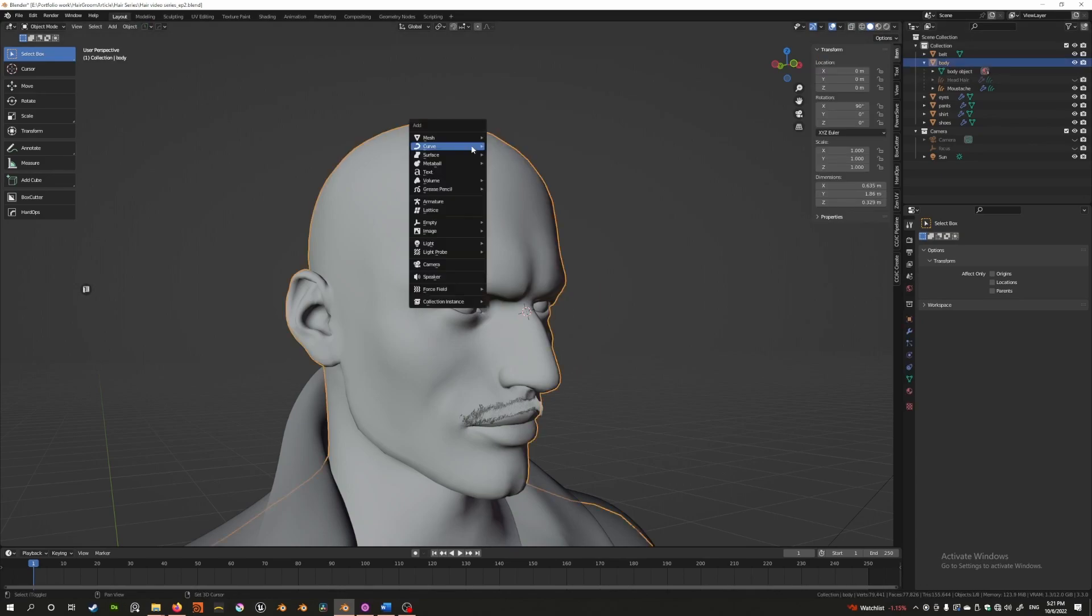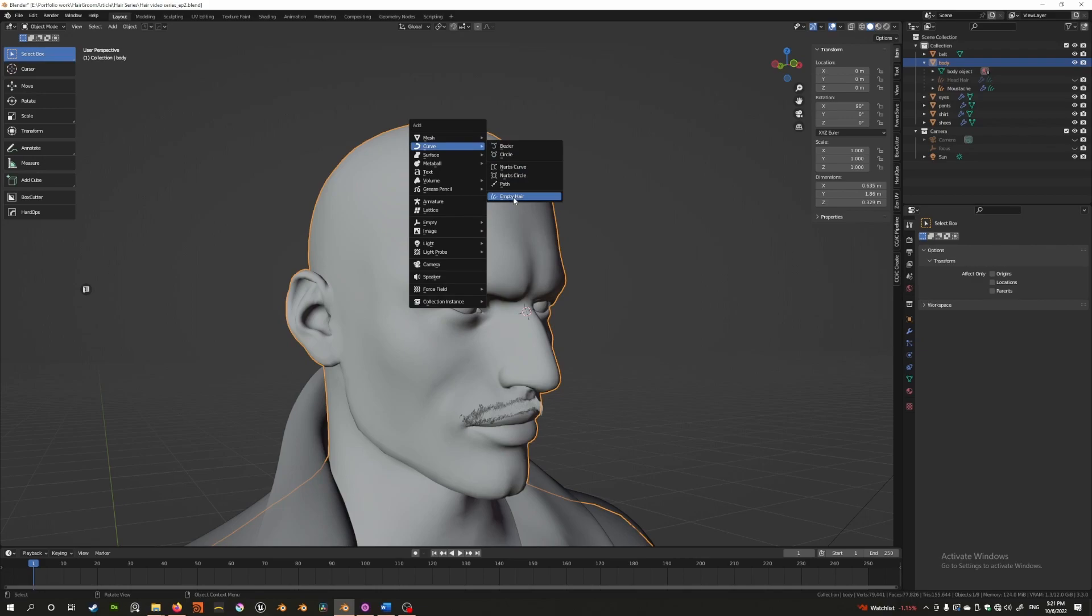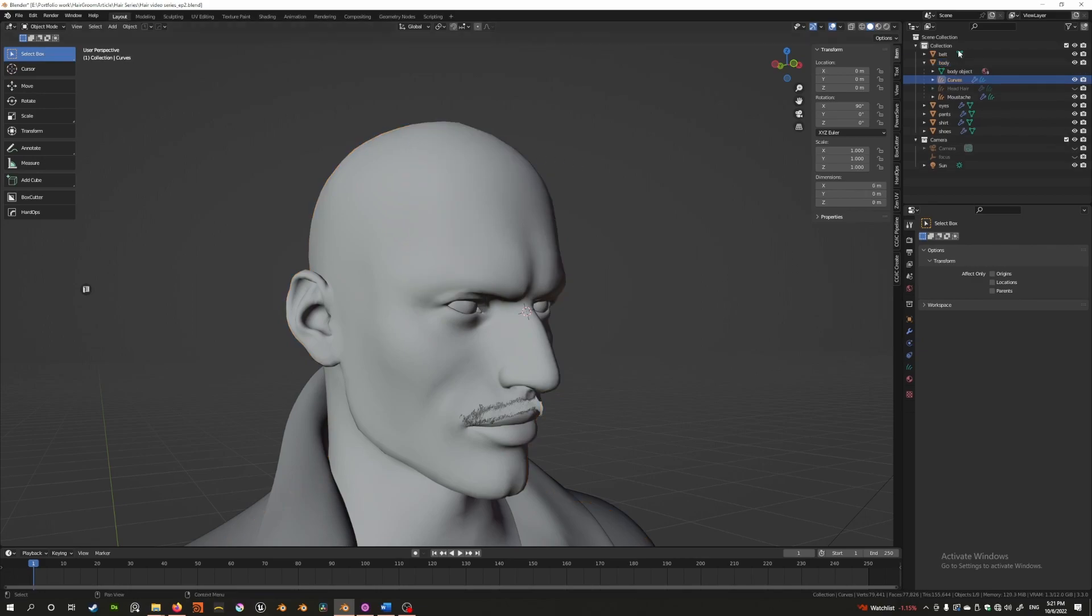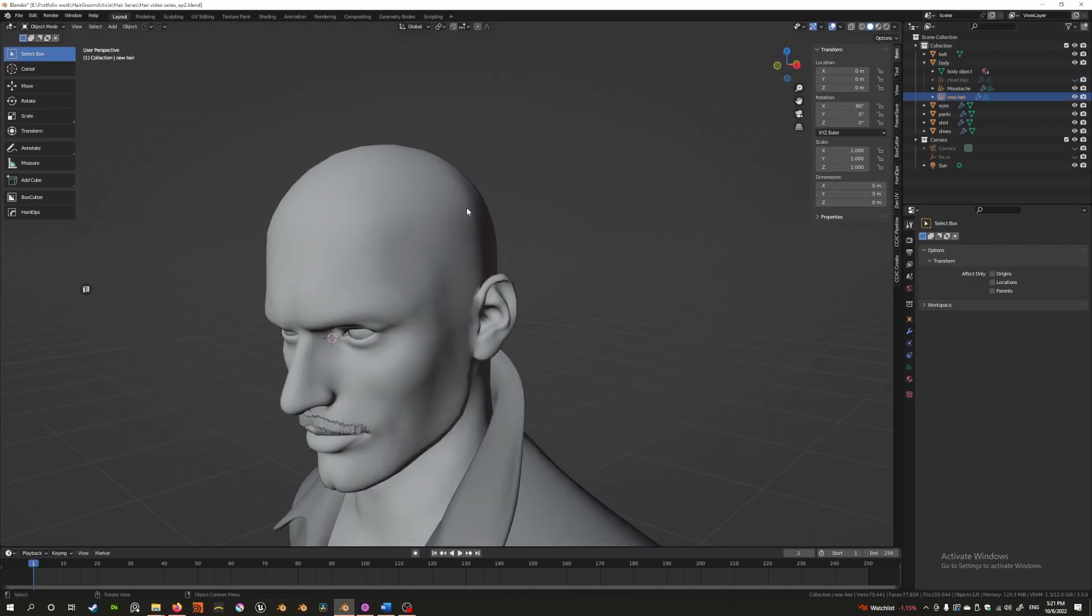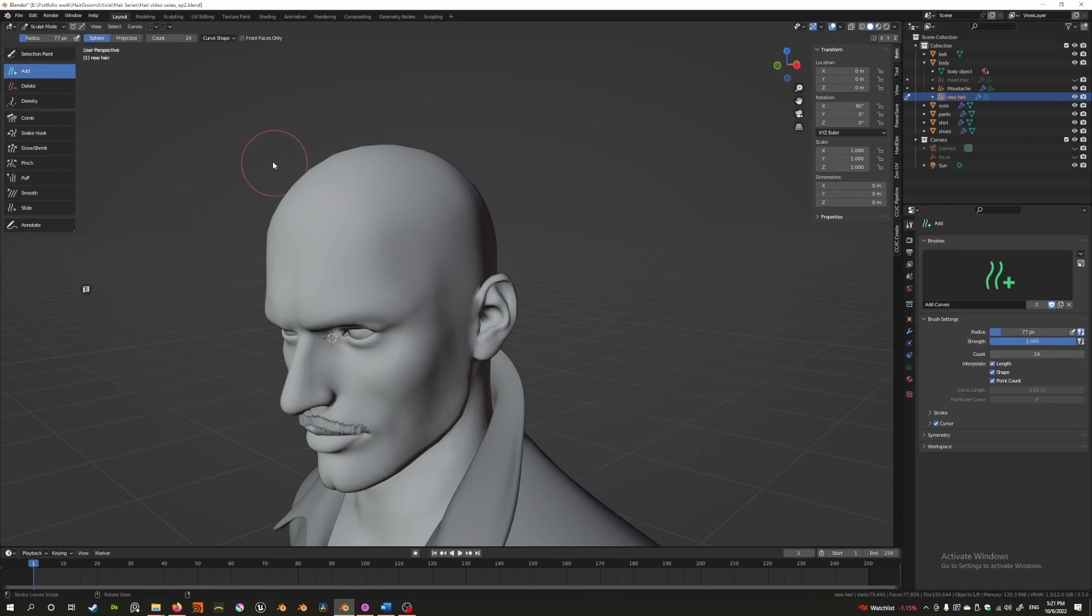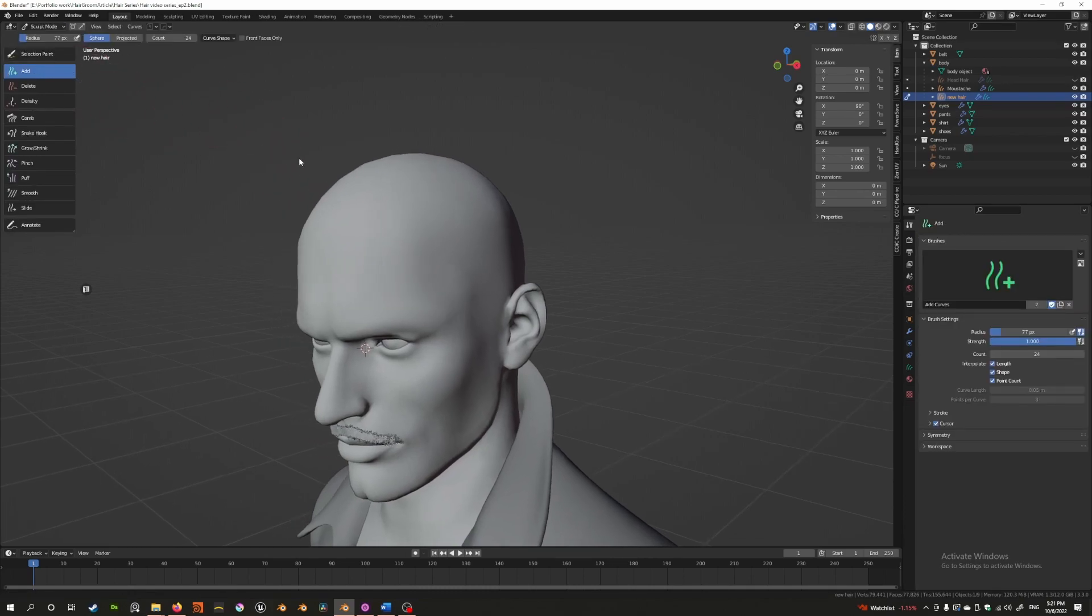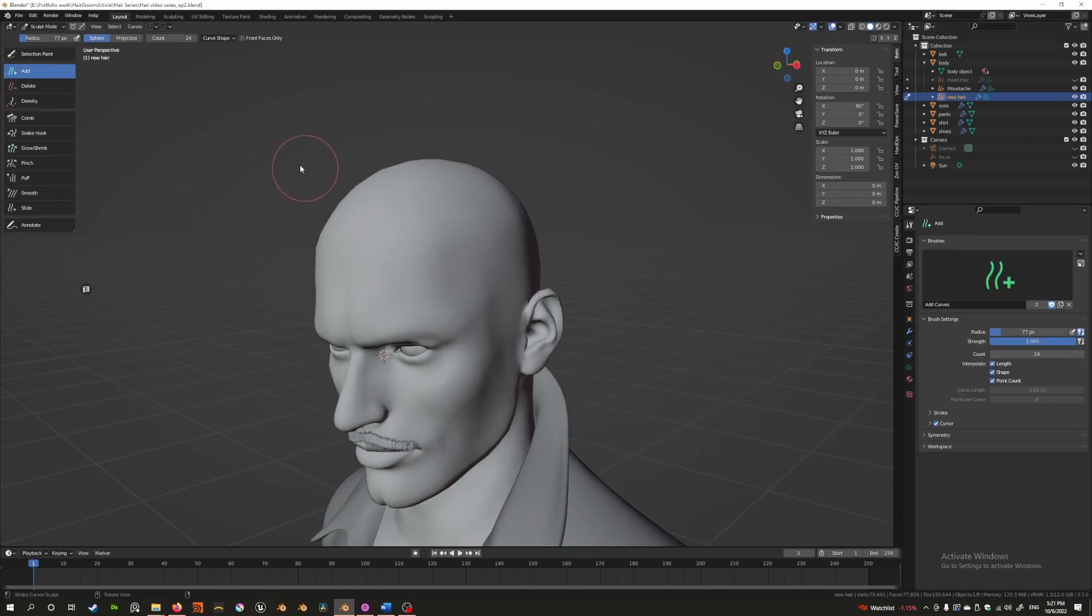First of all, select this, press Shift+A, go to the curve menu, empty hair, rename this to new hair. Let's go into this menu, select sculpt mode, and we get access to all the sculpting tools. The first tool we're going to talk about is the add tool.